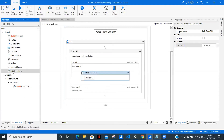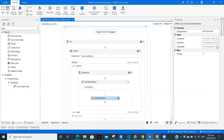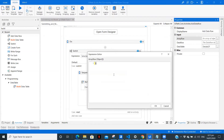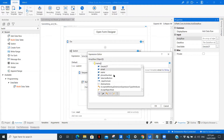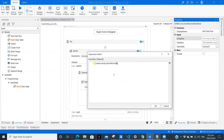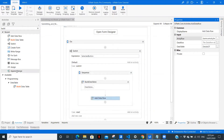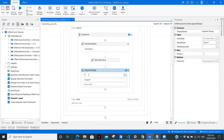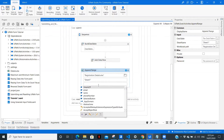Now we'll add a data row to it — drag Add Data Row. Pass 'details_dt' as the data table and pass an array row which is going to have: name, comma, email, comma, phone number. This is how we are passing the variables to our data table. Now we need to drag an Append Range. Give the file path — let me name it 'registration_details.xlsx'. Pass the data table 'details_dt' here. We are done with the submit case.